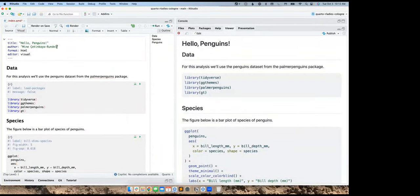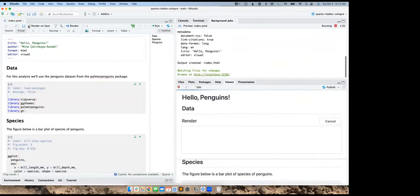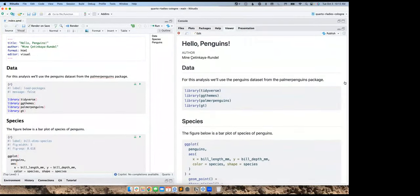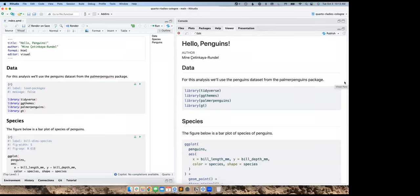Let's add my name. Another helpful feature, particularly if you don't have a lot of computation in your documents, is 'render on save' — so each time I save, it re-renders for me, which is nice for iteratively building up a document. If you have code chunks that take time, this may get frustrating, but for something simple like this, it's pretty neat.